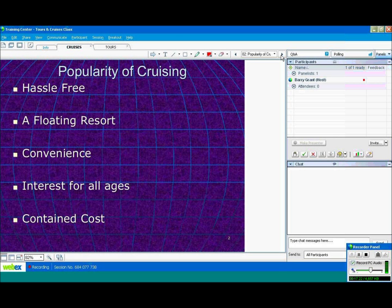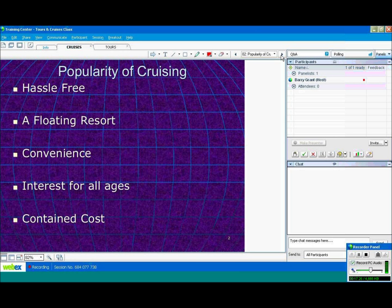Convenient. Everything is there for you in the same small area. Interest for all ages. If you're young or old, everybody loves going on a cruise. And most everything is included in the price.